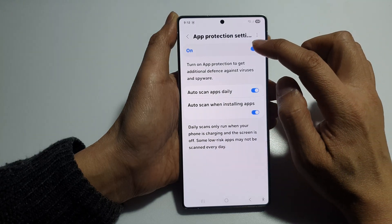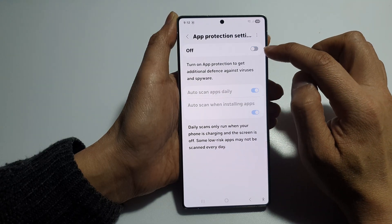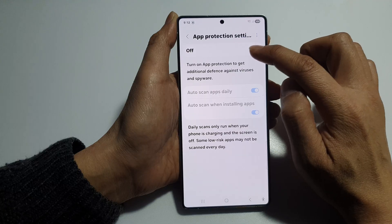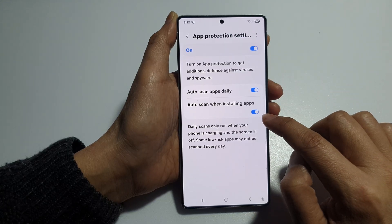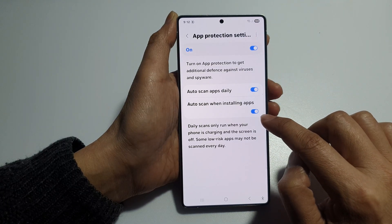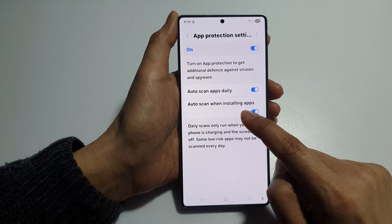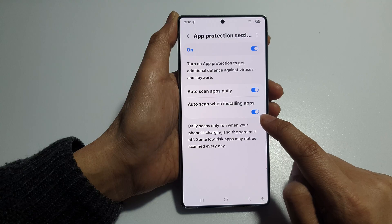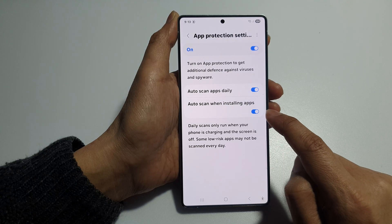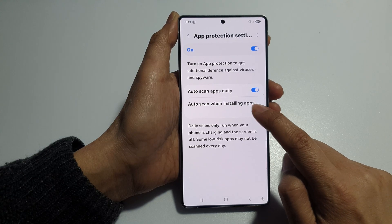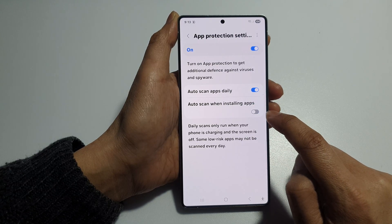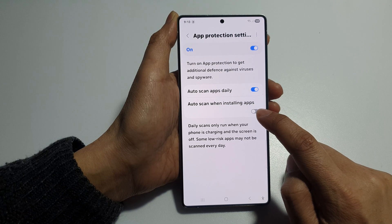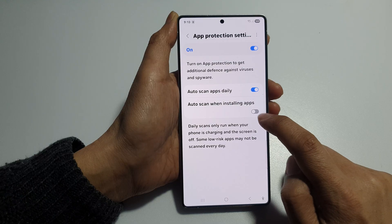Now at the top here, make sure you turn on App Protection. Then we go down and tap on Auto Scan when installing apps.